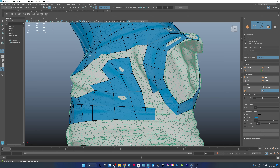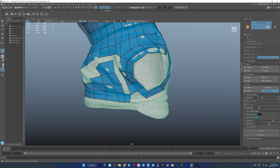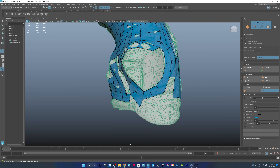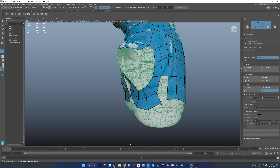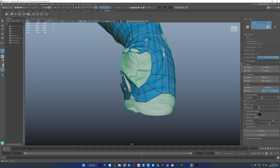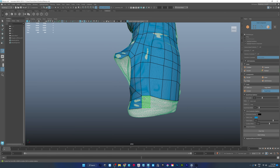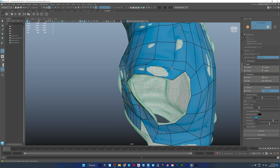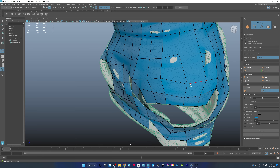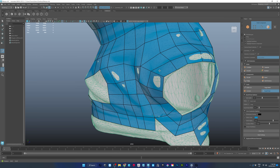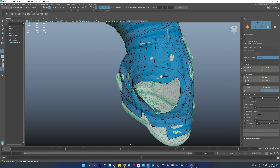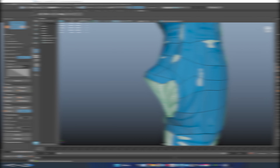I've also created a couple of loops because when we subdivide this we're going to want loops around certain areas depending on where we want to cut. It's also good practice to create a loop around an area where you want to make a cut and then join it up to your existing topology. I'm going around and tweaking the mesh to make sure each vertex and each edge is at the highest point of the decimated model, because we want our new re-topologized model to be on top.